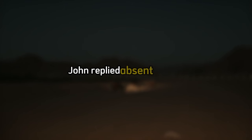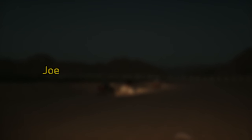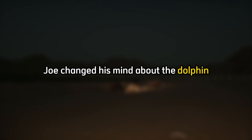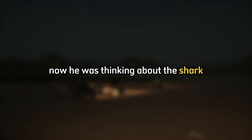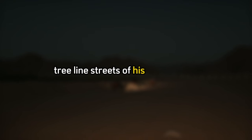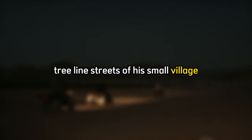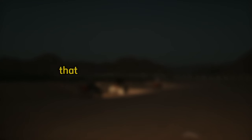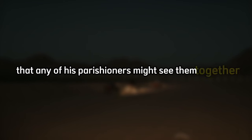Maybe there's a place here where we could talk privately, she asked. I have to put the groceries in the refrigerator, John replied, absent-mindedly. He showed her the shopping bag he kept in the shade. Yes, we have to hurry, Marie-Claude said. Joe changed his mind about the dolphin as her sexy smile widened. Now he was thinking about the shark. Before John realized what was happening, they were already walking hand in hand through the shady, tree-lined streets of his small village. He was so smitten by her beauty and charm that he didn't think for a second that any of his parishioners might see them together.